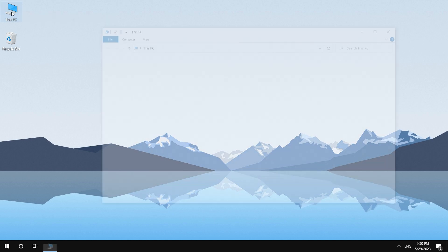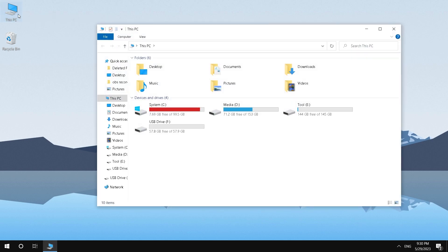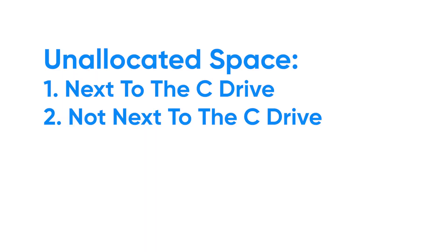Hello, welcome to 4DDiG. Do you face the problem that your C drive is almost maxed out because of improper allocation to other drives?